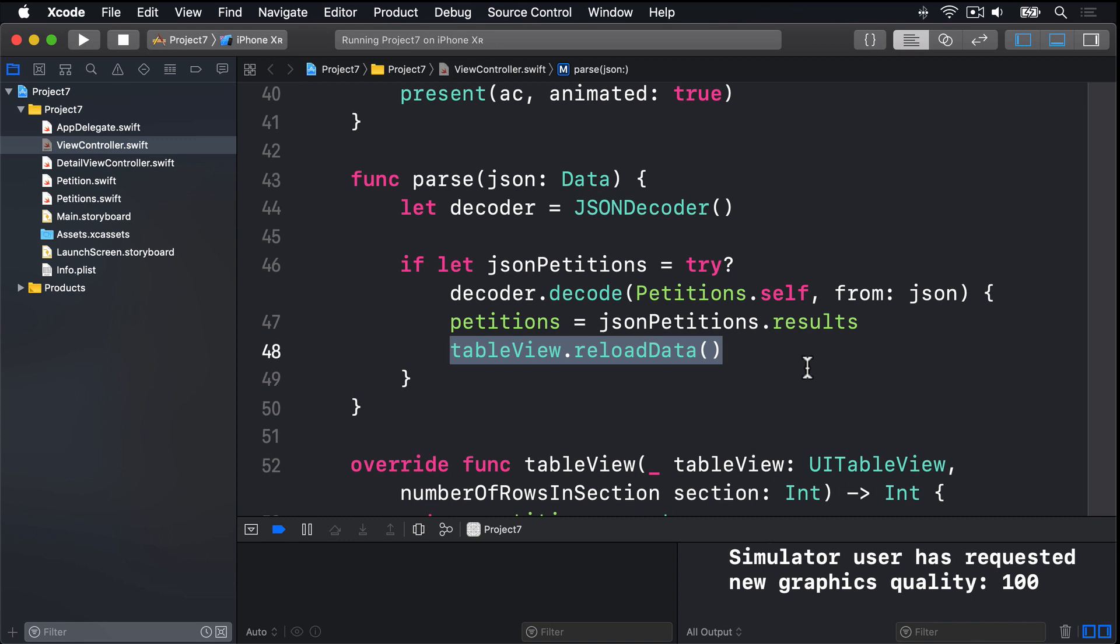If you're on a background thread and you want to execute code in the main thread, you need to call async again. This time though, you do it on DispatchQueue.main, which is the main thread, rather than one of the global quality of service queues.